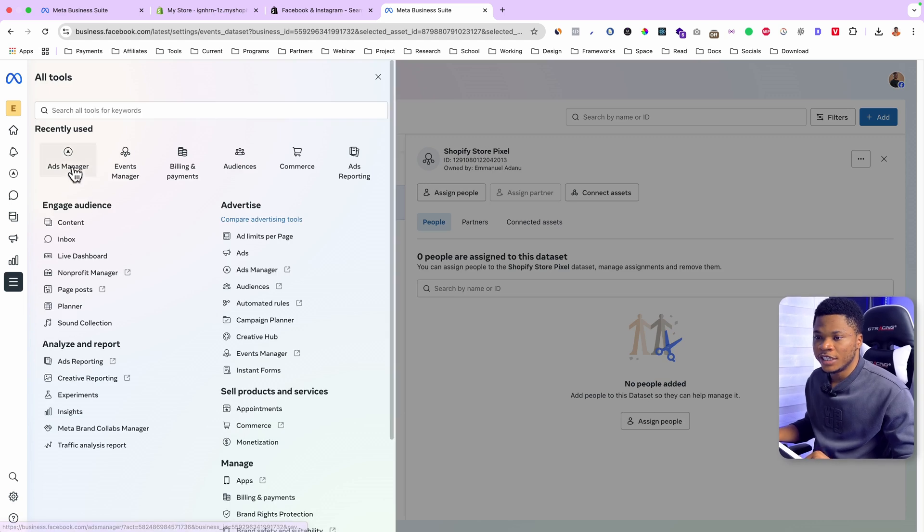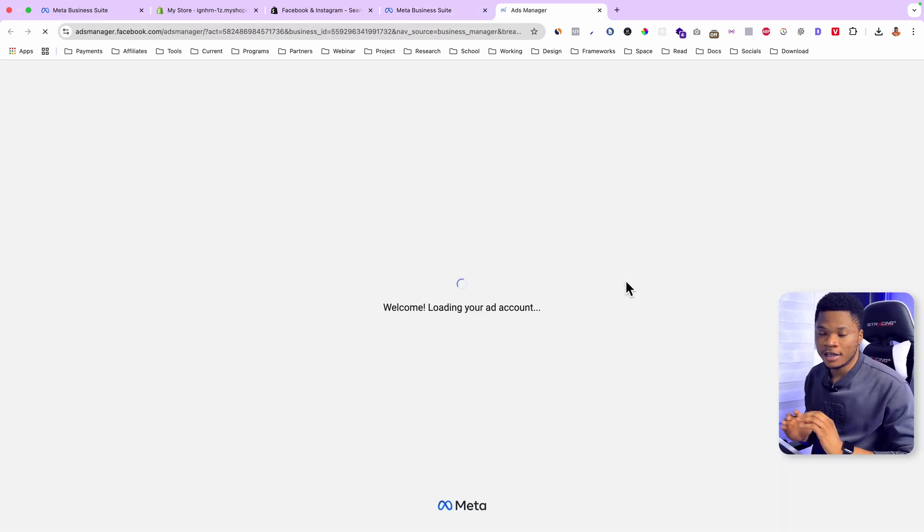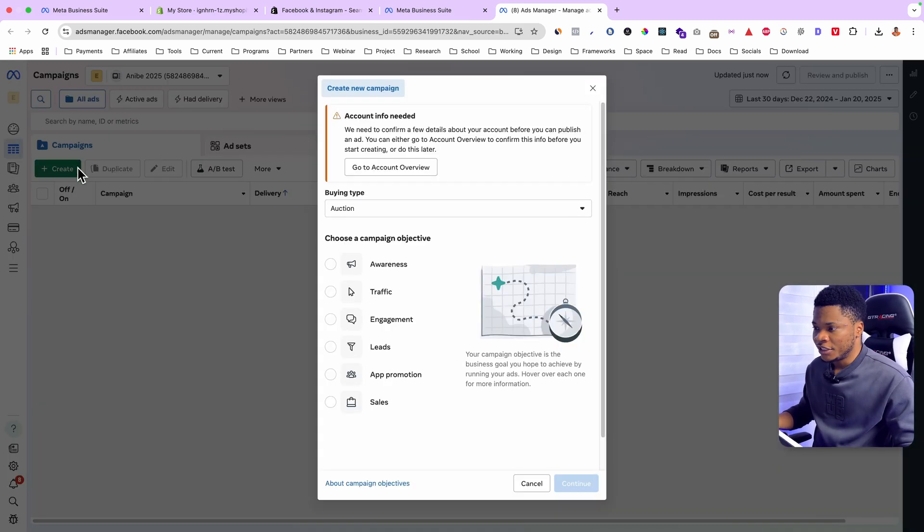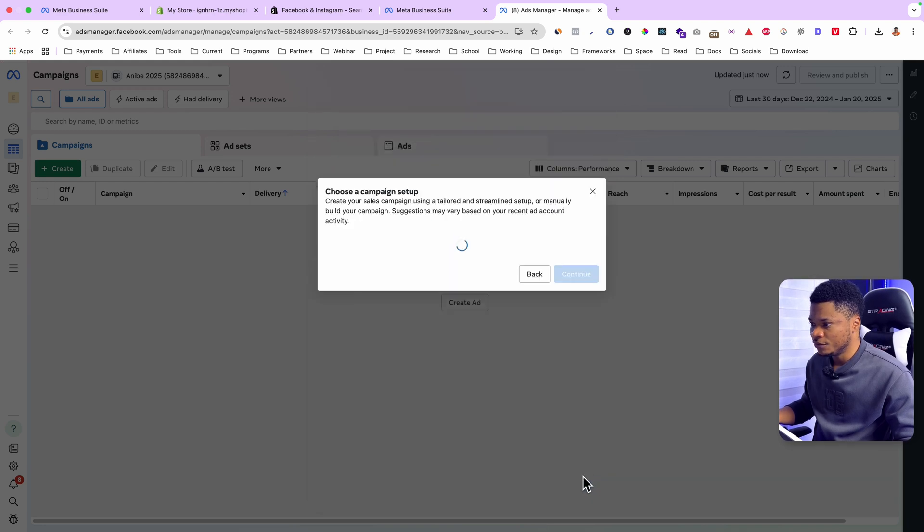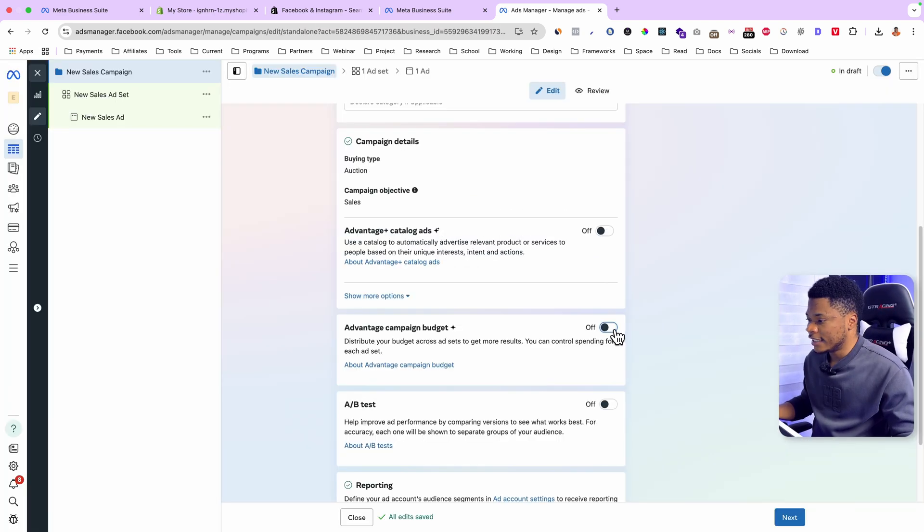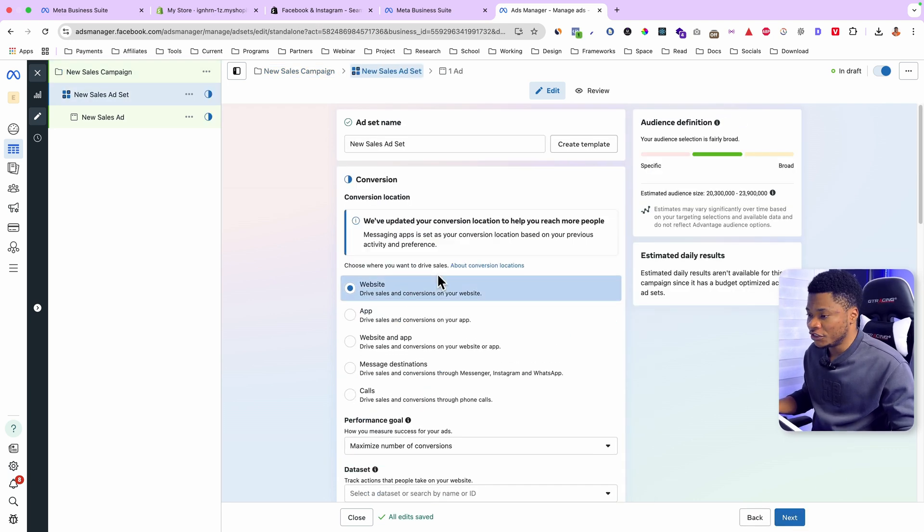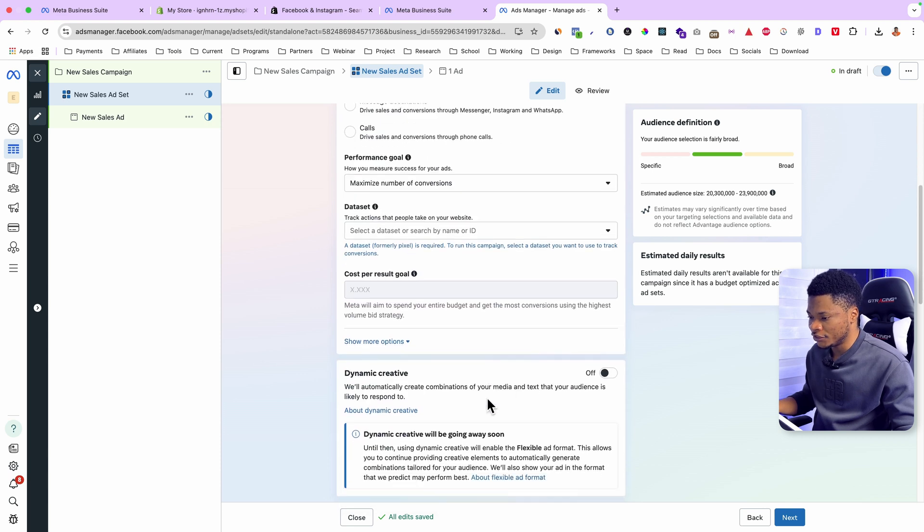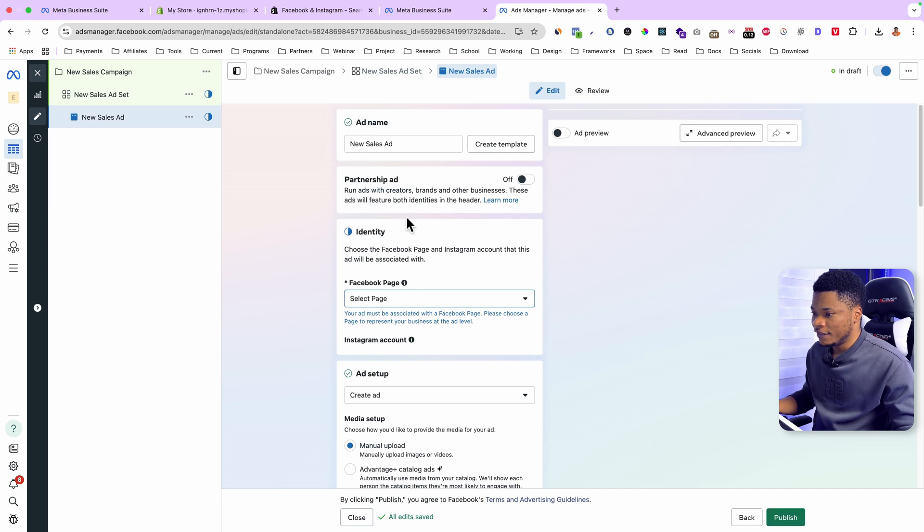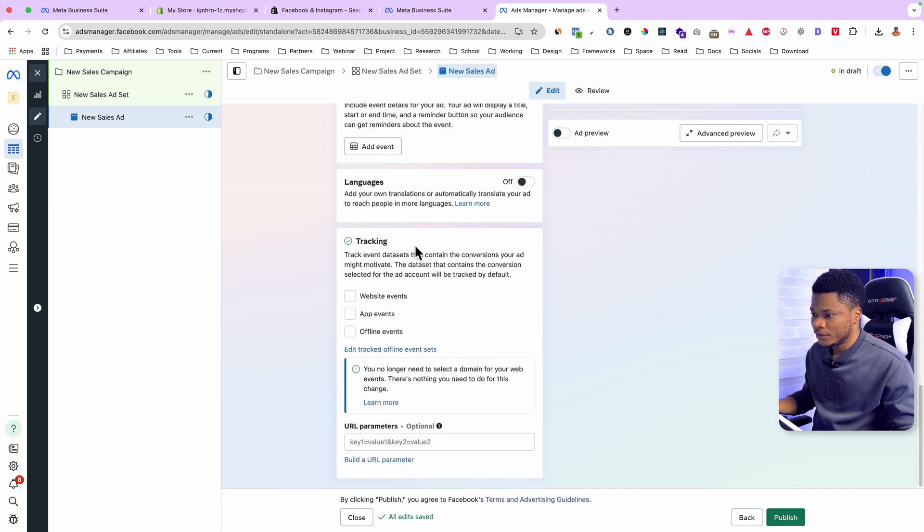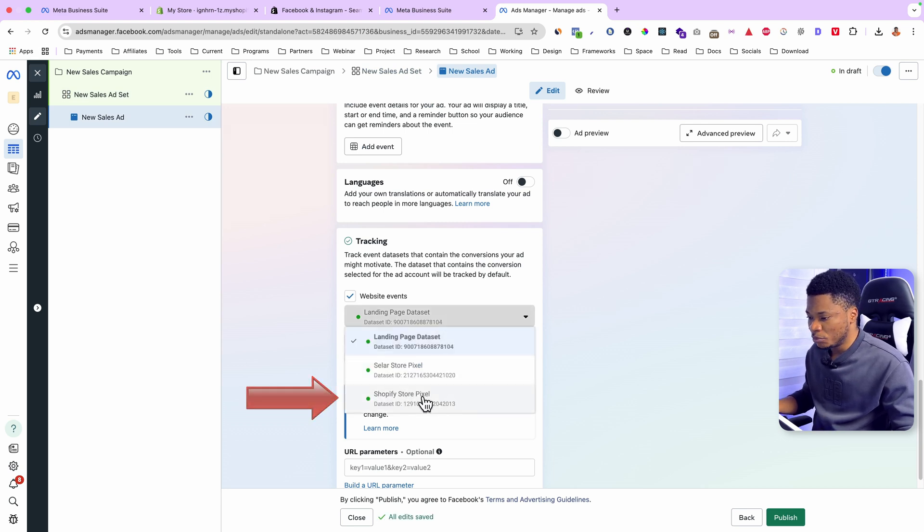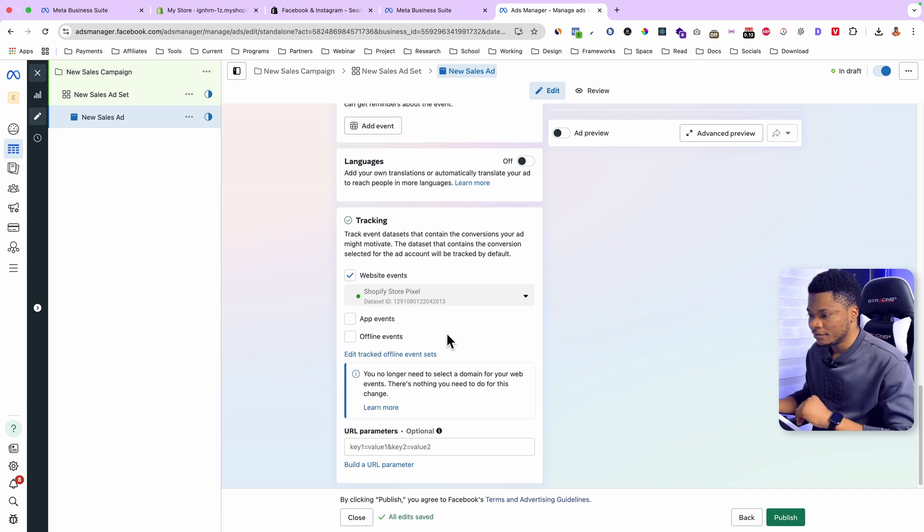So for instance, if I go to my ads manager, let's say I'm setting up ads to sell my product. I can just click on create. Select the sales objective. Click continue. Use the manual setup option. Set my daily campaign budget. Then click next. For the conversion location, select website. And then performance goal. I'll select maximize number of conversions. Set your targeting. And click next. Next here for the ad setup. If I scroll down to tracking, select website events.